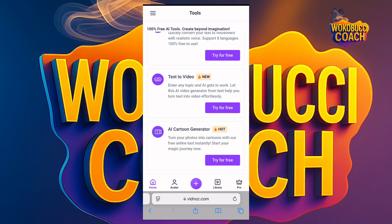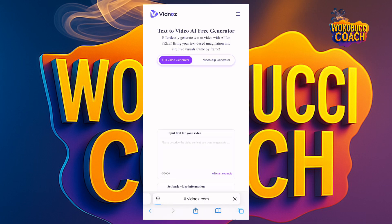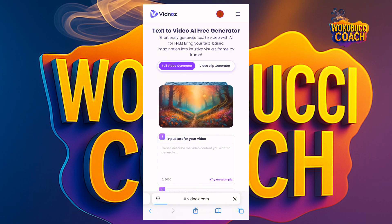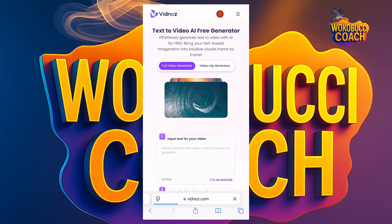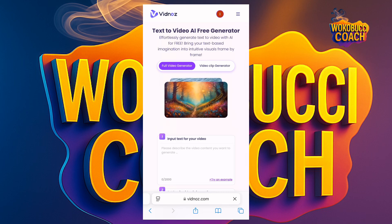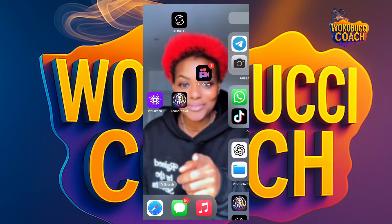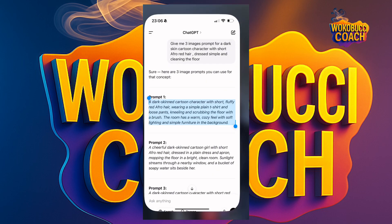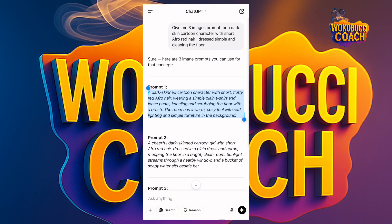I'll click on 'Try.' Once you click on Try, they show 'Full Video' and 'Video Clip.' Here you input your text to video. I'll go to ChatGPT to get my text — you all know this is ChatGPT. I already came to ChatGPT before and gave it a prompt.